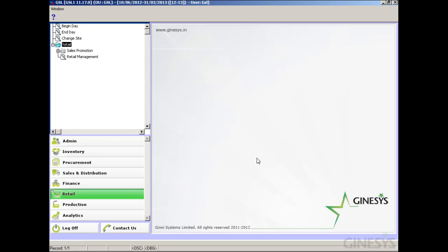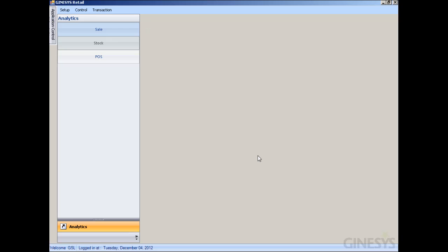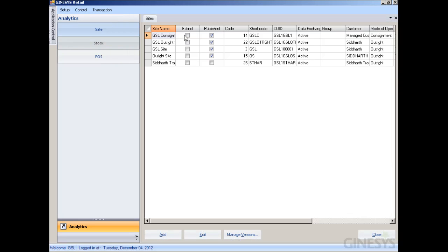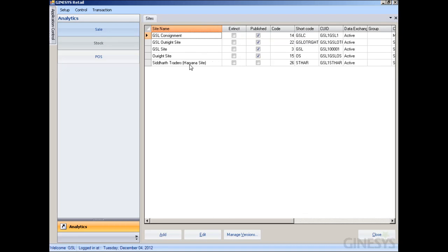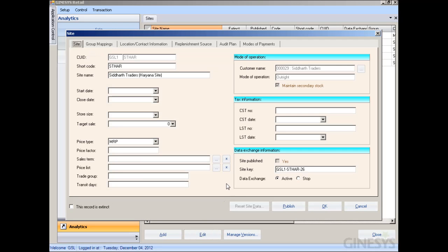Now for managed sites, let's see how to tag the VAT region and the price list. We go to the Retail module and open Retail Management, then open the Site Master. We have already created a managed site which we will now edit to tag the price list and the VAT region.